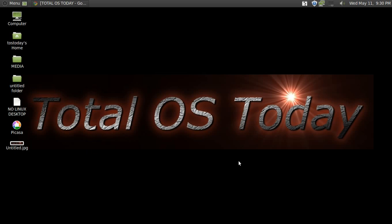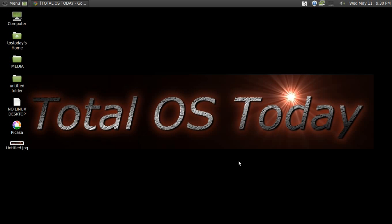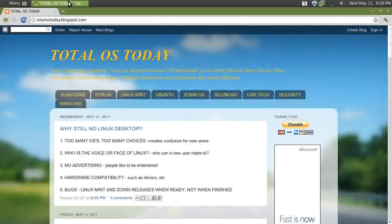Hi everybody, and welcome back to Total OS Today. Before I begin, thank you for all your previous comments concerning Linux Mint 11 Katya, an excellent, stellar edition, another one from the team at Linux Mint. Okay, now to the topic of this screencast.